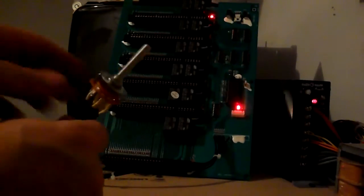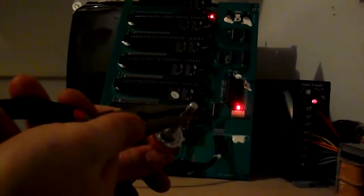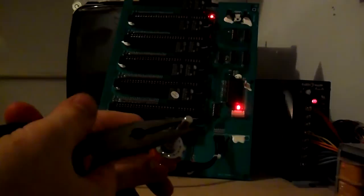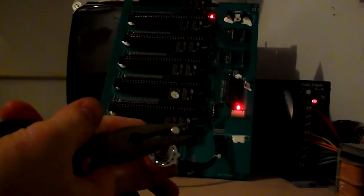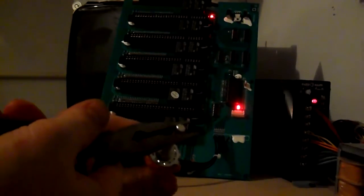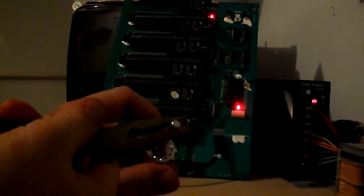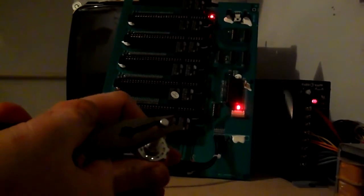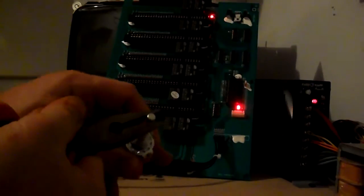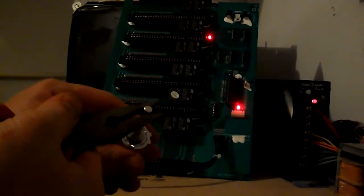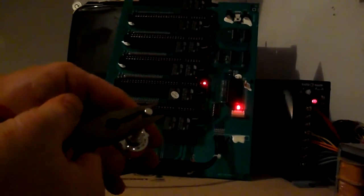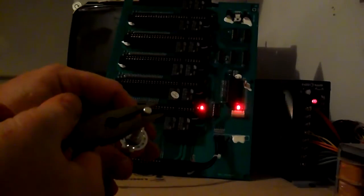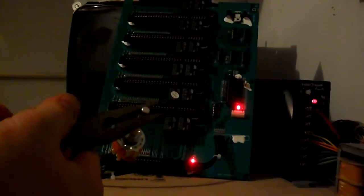There you go, slot 1. I'm going to turn, you can see both my hands here so there's no remote being used. Here's slot 1, slot 2, slot 3, slot 4, slot 5, slot 6.